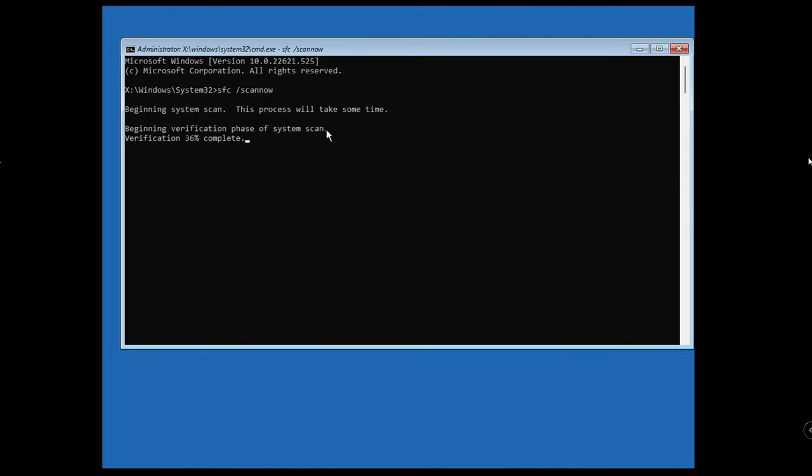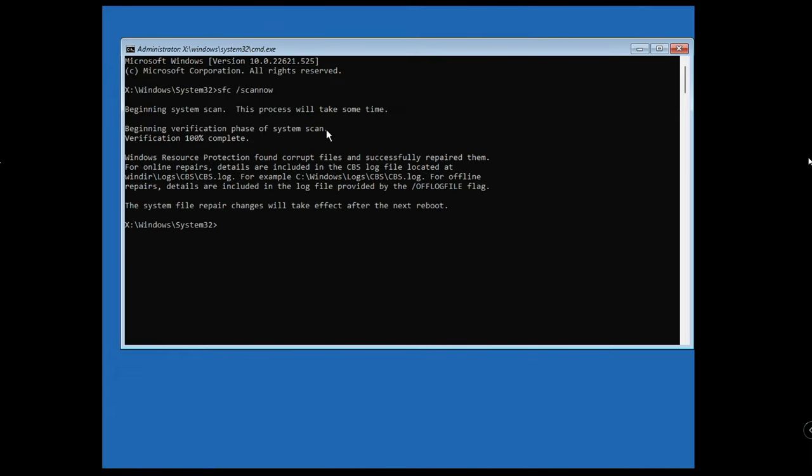Once it gets completed, we have to go with the next step. You can see it says 'Windows Resource Protection found corrupt files and successfully repaired them,' so there were some integrity violations.